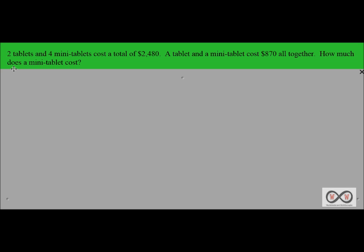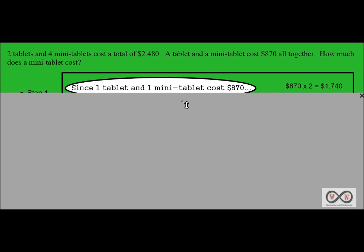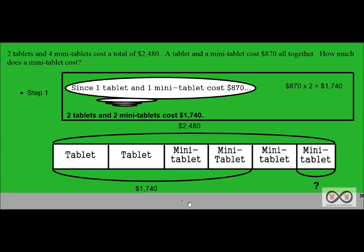Two tablets and four mini tablets cost a total of $2,480. A tablet and a mini tablet cost $870 altogether. How much does a mini tablet cost? This is a rather complex problem, and probably the simplest and most effective way to solve this is using the model drawing method, often found in Singapore style math.